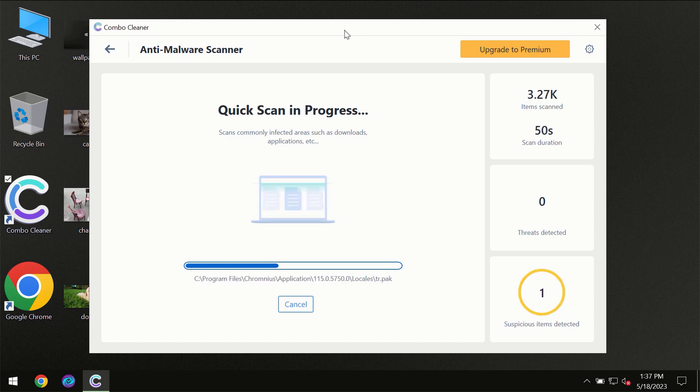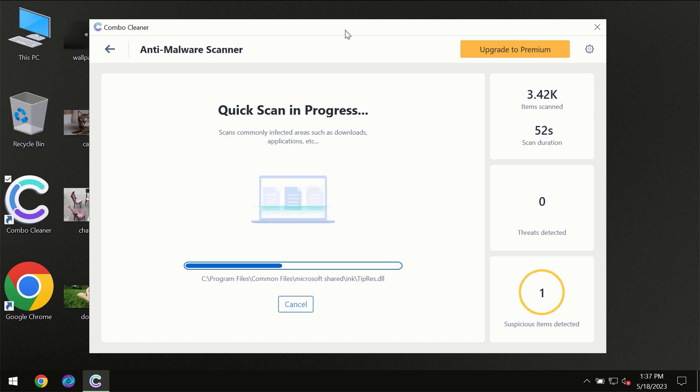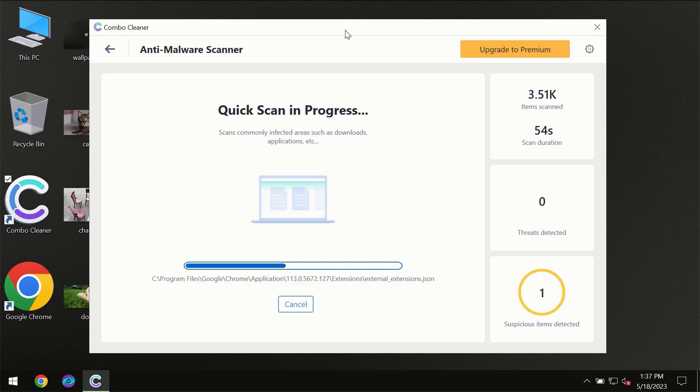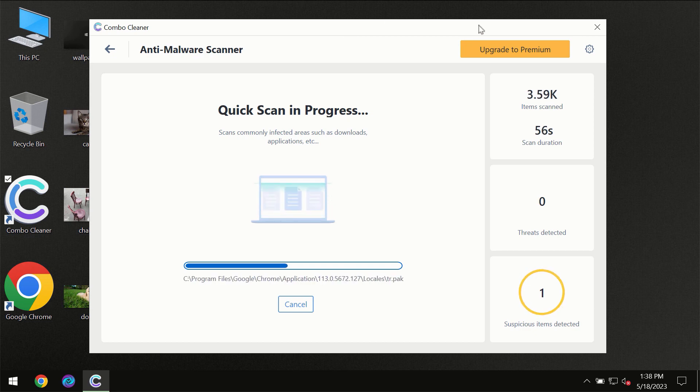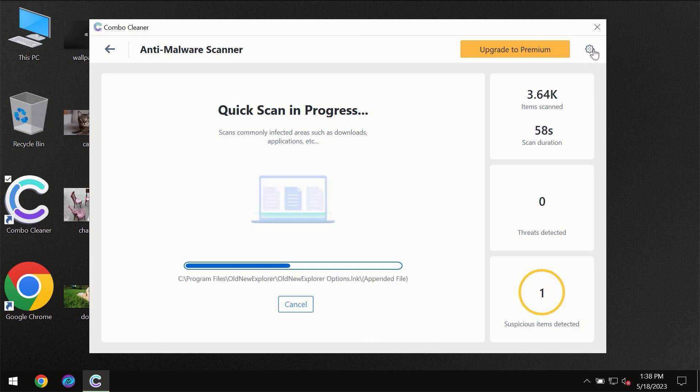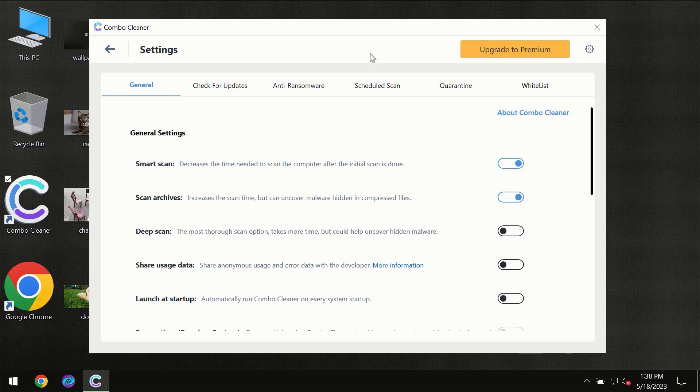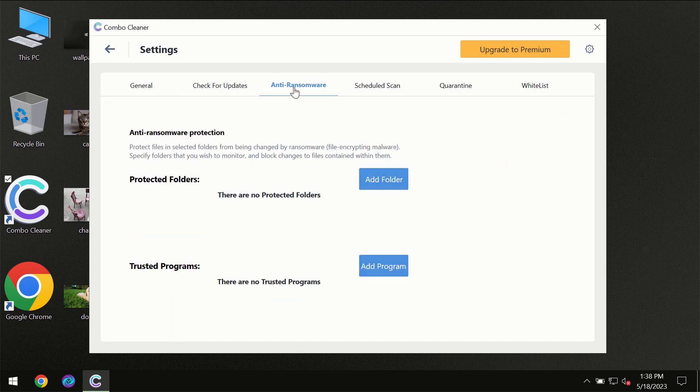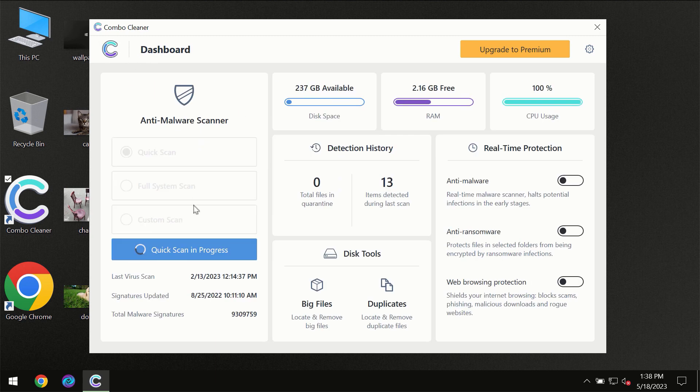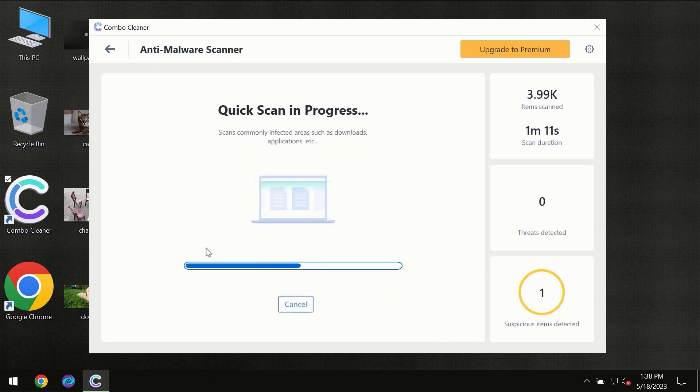ComboCleaner will give you the summary of all the threats which were revealed during the scan at the end of the scan. I want to emphasize your attention on several features, for instance anti-ransomware feature which will always protect your files against ransomware attacks. This feature is part of the premium license though.